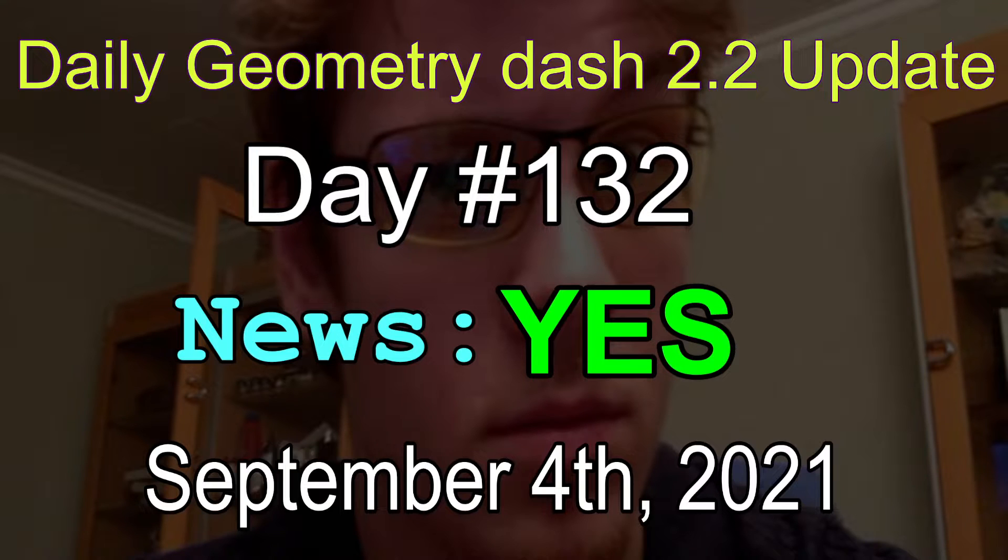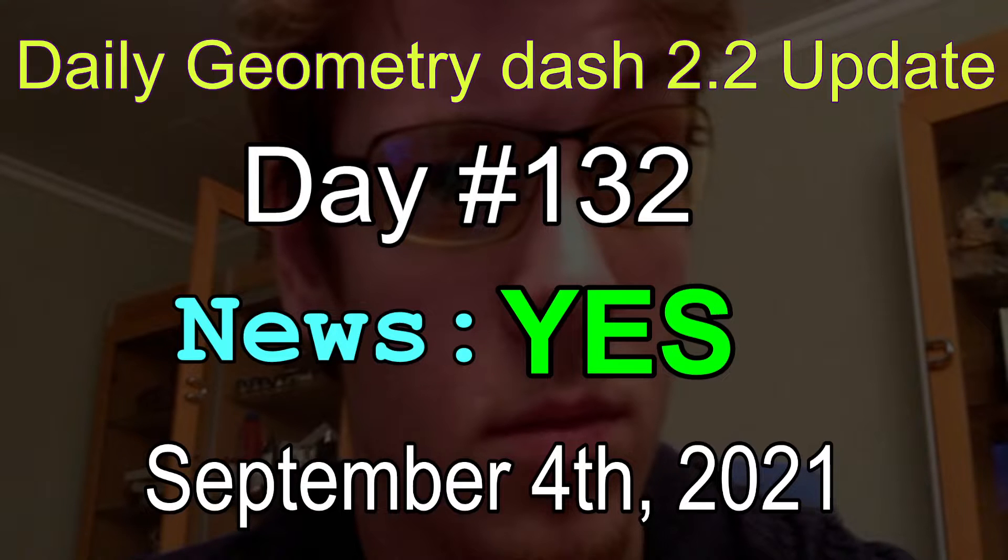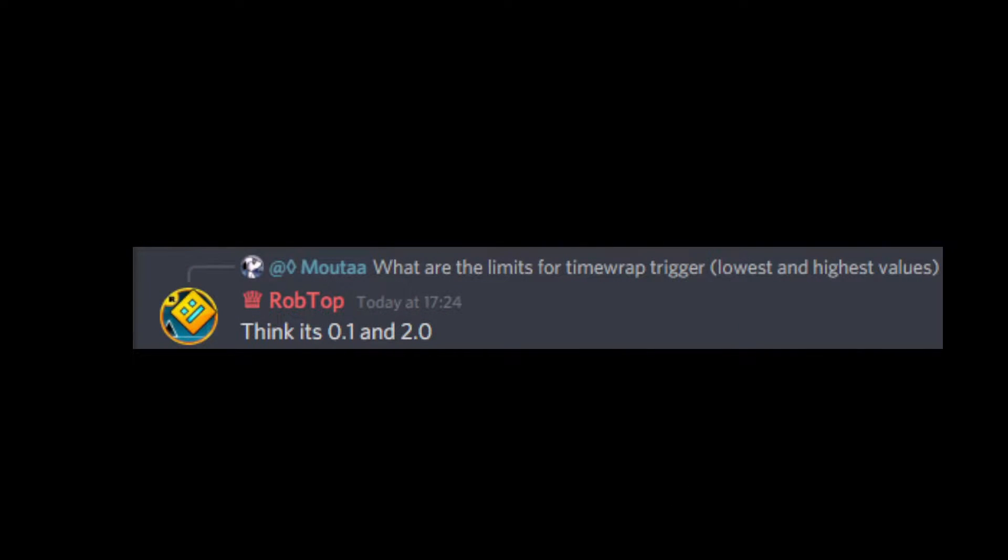Today we got some news about the platformer, but before we get into that, a user asked what are the limits for the timewrap triggers, and Rob believes that it is 0.1 and 2.0.